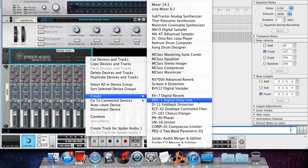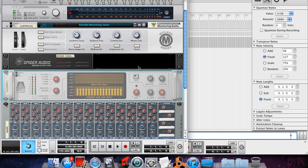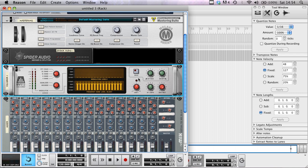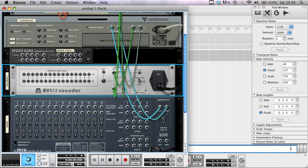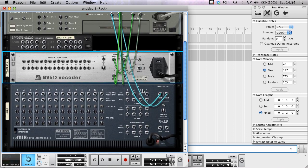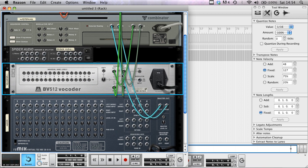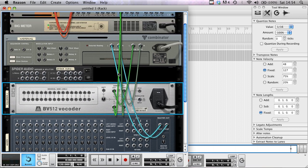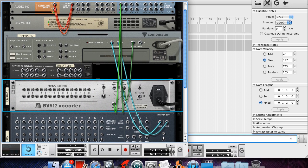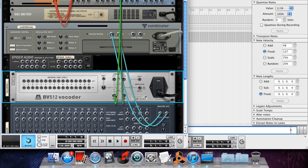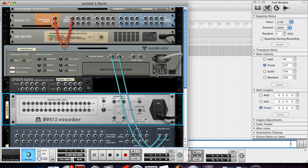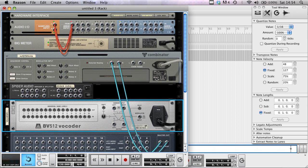Then we press—I'm on the Mac so we press the Tab key, I think it's the same on PC—to get to the back. First thing we'll do is take away all the cables coming to the vocoder.